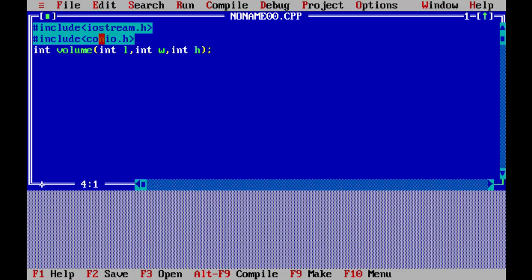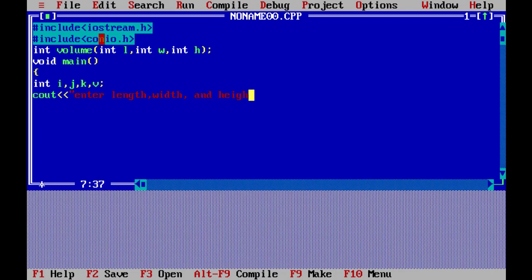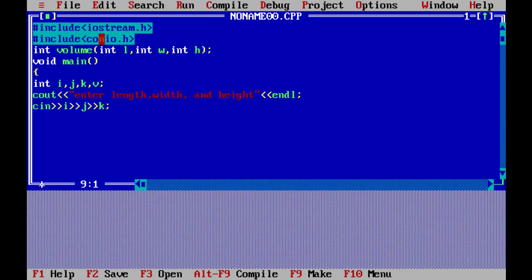Now void main. Here we declare four variables i, j, k, v. We write cout to prompt the user to enter length, width, and height — three variables: length, width, height. We read them in and write cout to show the entry.